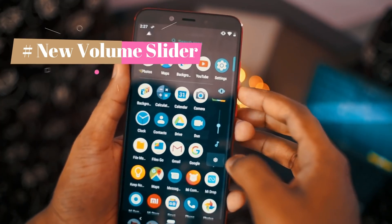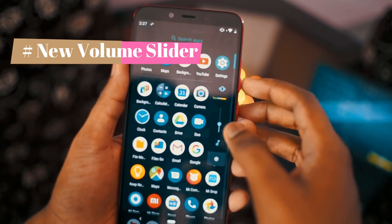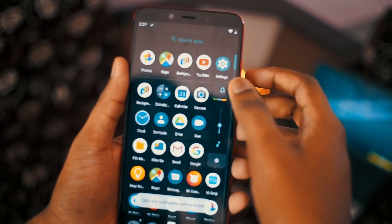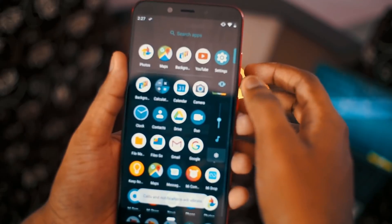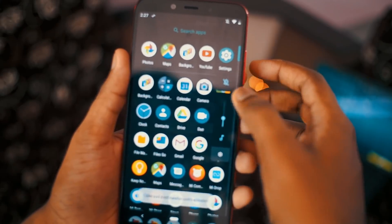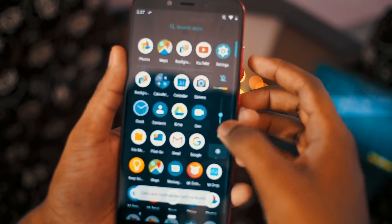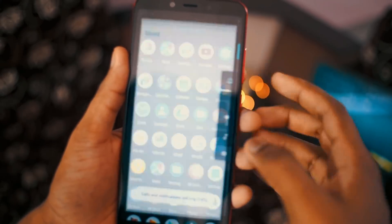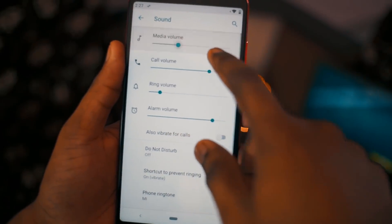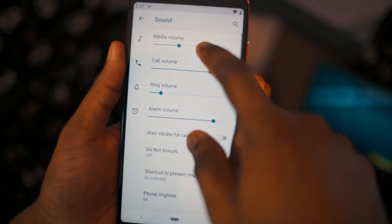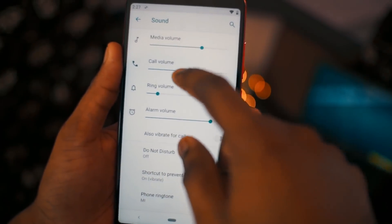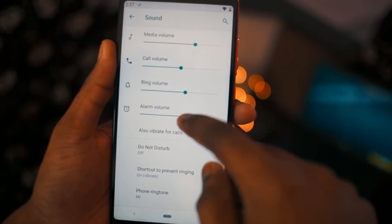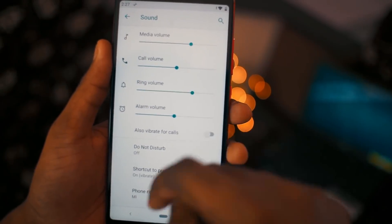Moving to the next feature: the new volume slider. We have a new volume slider and by default it controls the media volume. If you tap on it you can keep it to silent or general mode. You can also directly go to settings and control the media volume, call volume, ringer volume, and alarm volume.